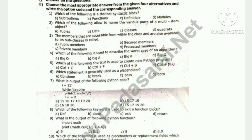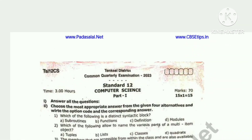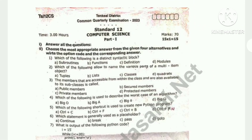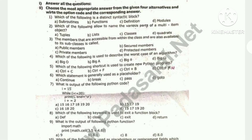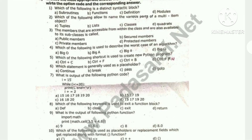In this video, you have 17 marks. Part 1: choose 15 out of — 15 into 1 is 15. If you know the answers, please write in the comment box. Which of the following is a distinct syntactic block? Let's see.